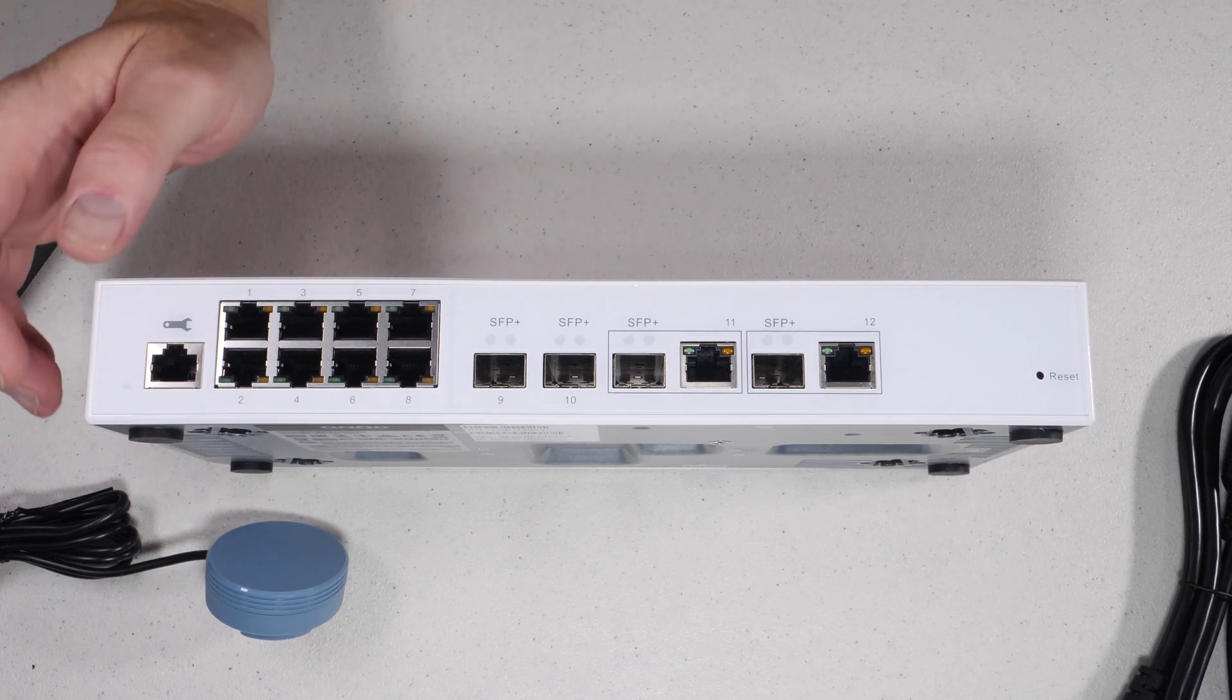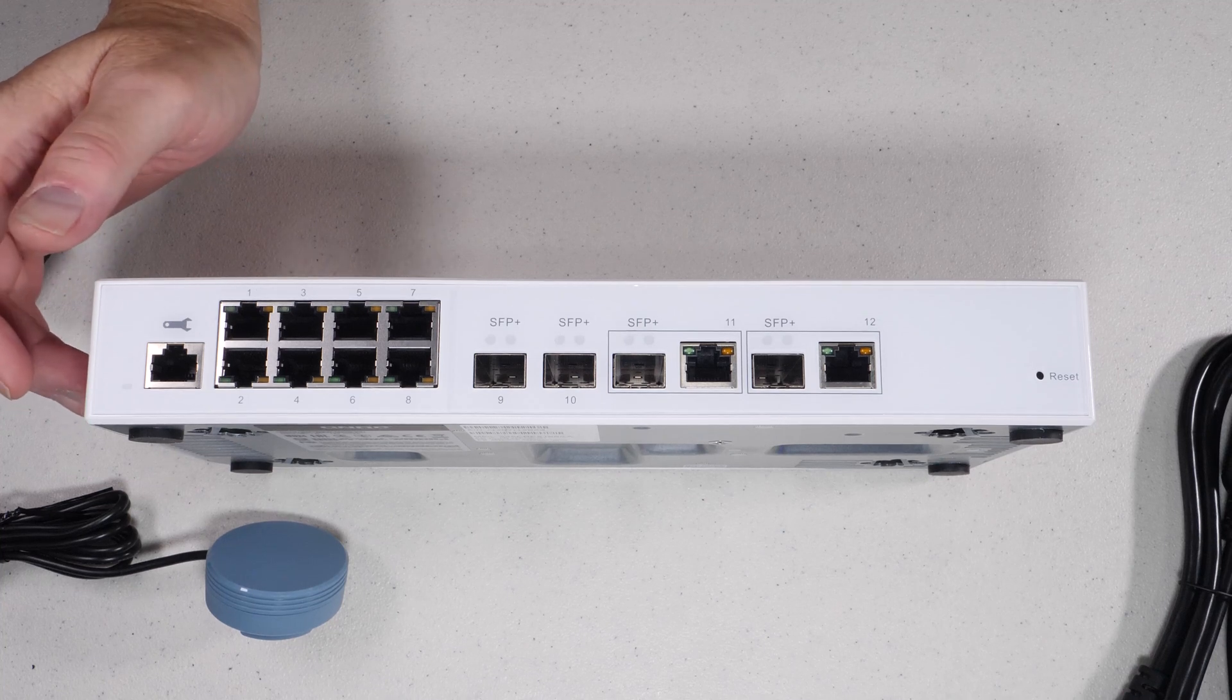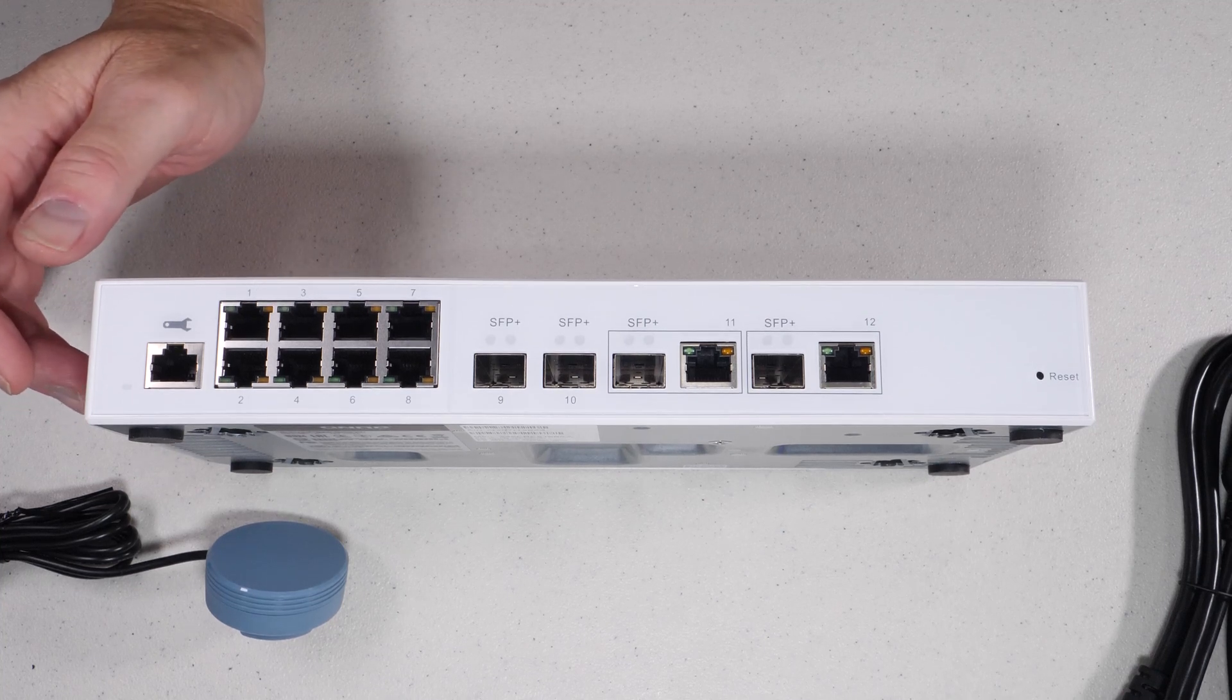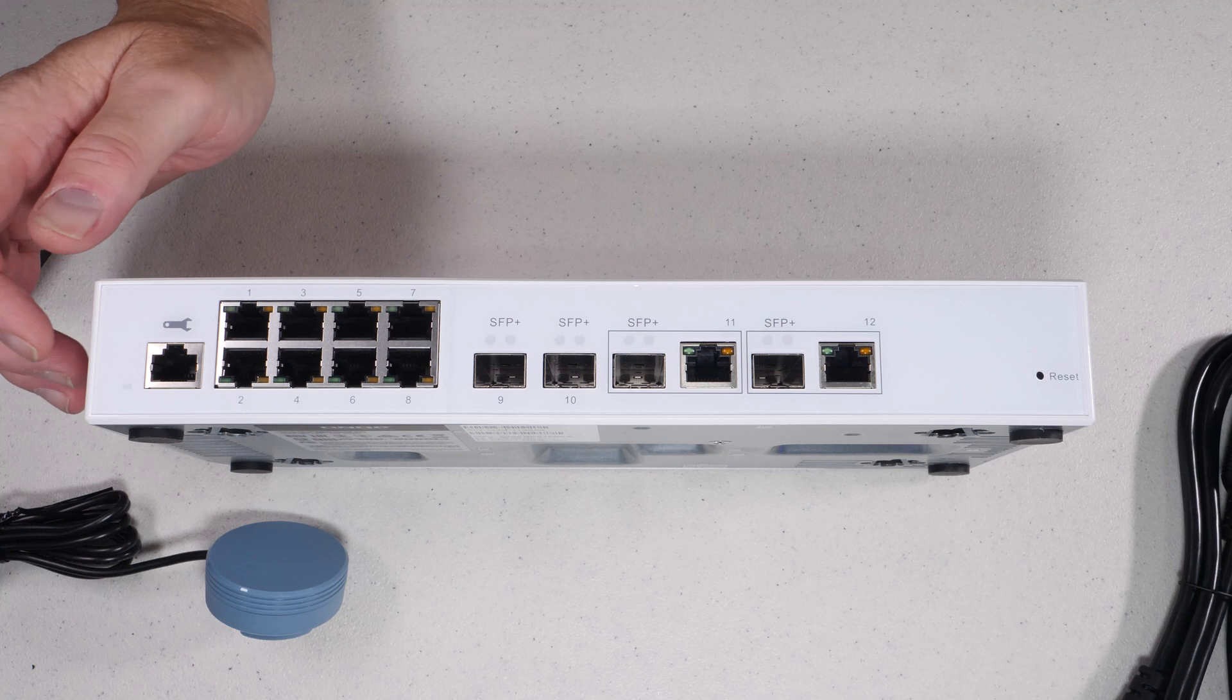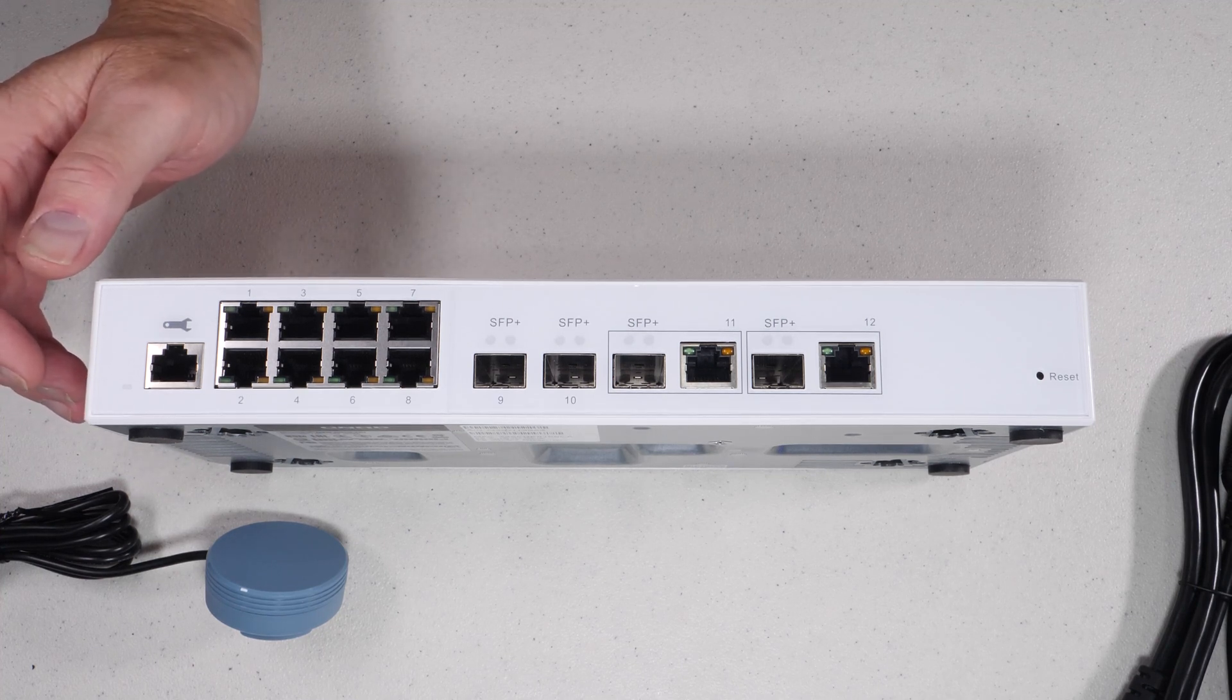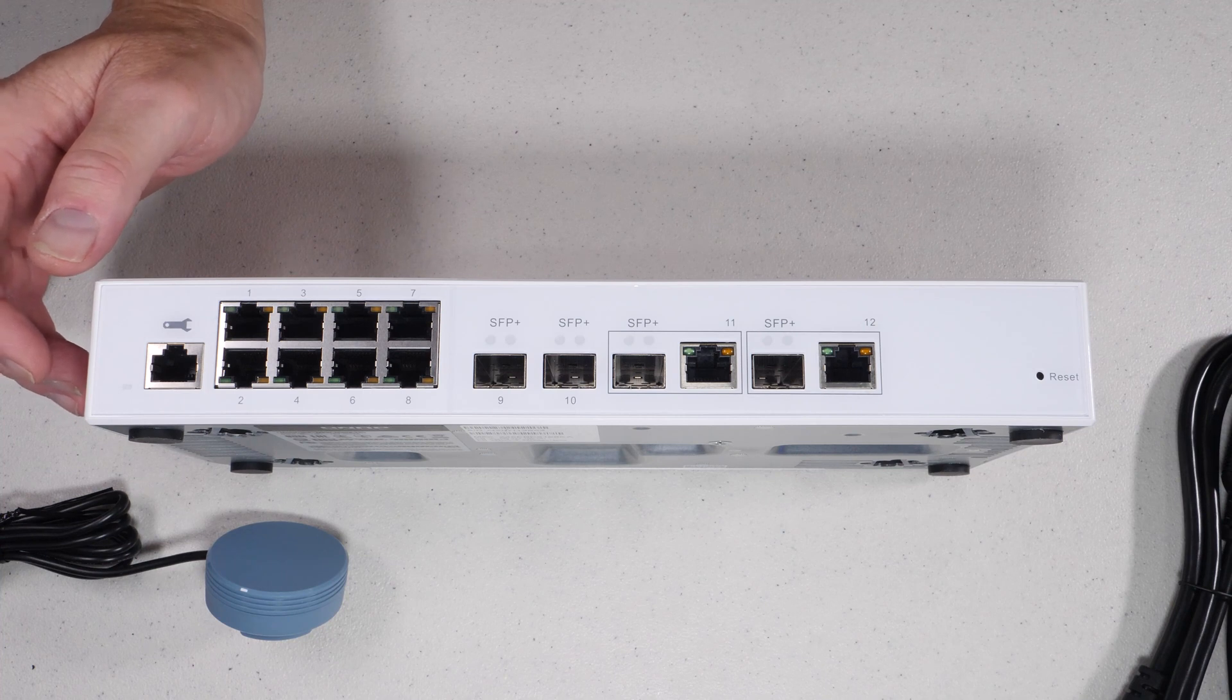This device actually comes in a series of various configurations ranging anywhere from managed to unmanaged. I did do a video on the unmanaged version if you want to check it out. I'll post the link in the description.